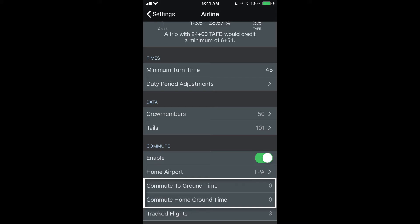So in this case, I've set zero and what that means is it will, for the commute to my domicile on the first day of my rotation, will show me flights that arrive up to zero minutes prior to my report time for my trip.